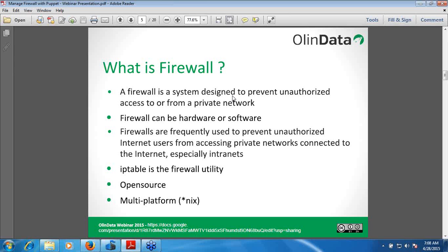Many personal computer operating systems include software-based firewalls to protect against threats from the public internet. Many routers that pass data between networks contain firewall components, and conversely many firewalls can perform basic routing functions.